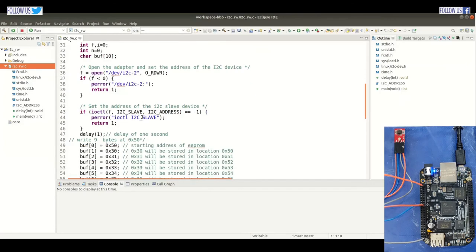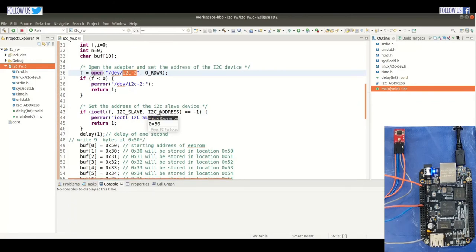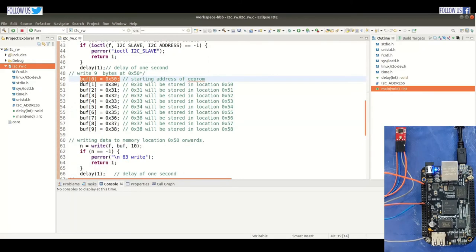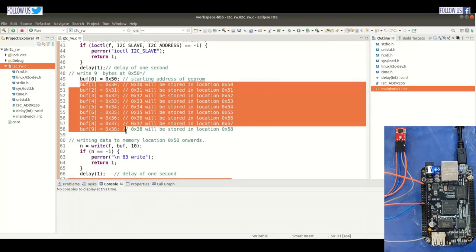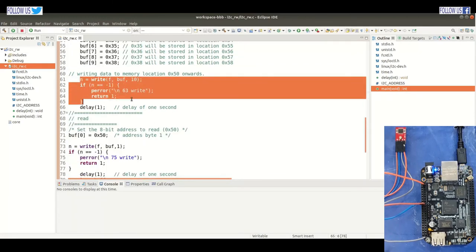Here is our source code. We are setting the pointer to I2C bus 2. This is our I2C slave address, which is 0x0703. The I2C address is 0x50. Here we are preparing our buffer with the data we want to write to the memory location, and here we are going to write the buffer.